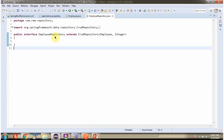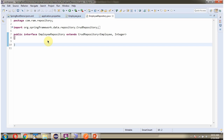Here I have defined the interface EmployeeRepository which extends CrudRepository. We are dealing with the Employee class, and the ID type of the Employee class is Integer. If we are using Spring Data JPA, we do not need to write any implementation code to save or update records in the employee table. Spring Data JPA will automatically generate the implementation for you.